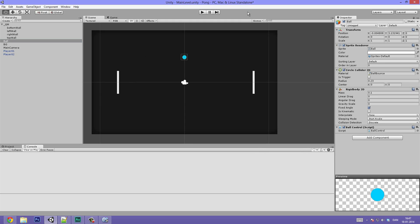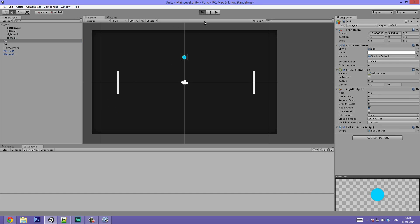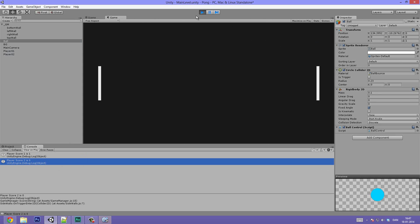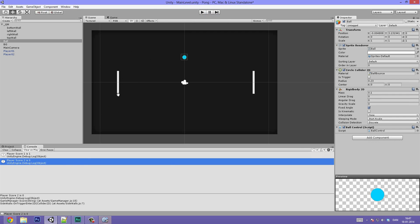Let's try this out. It hit our right wall and the player score one is 1 and player score two is 0, so we can see this is working.